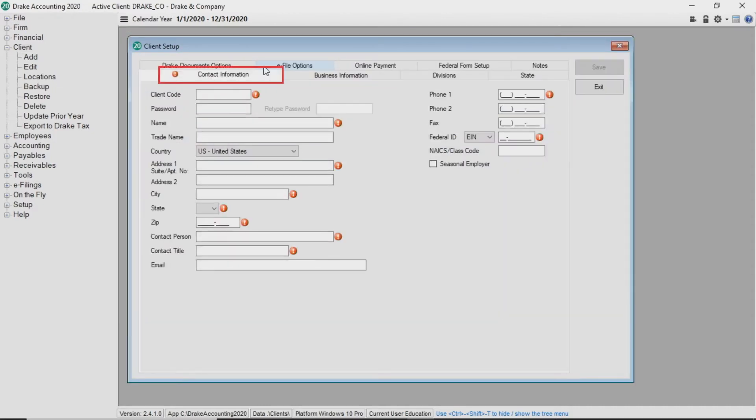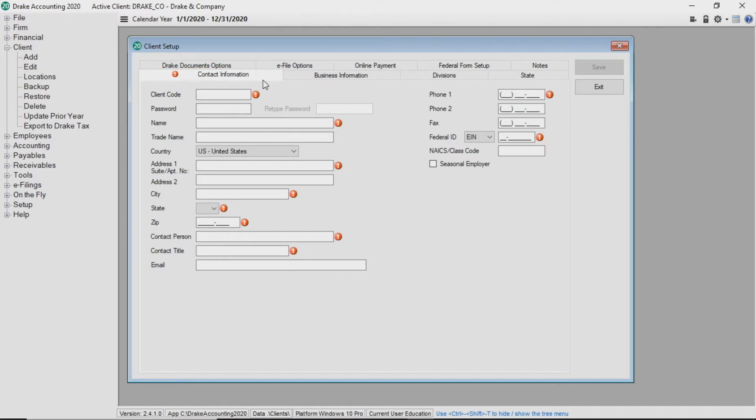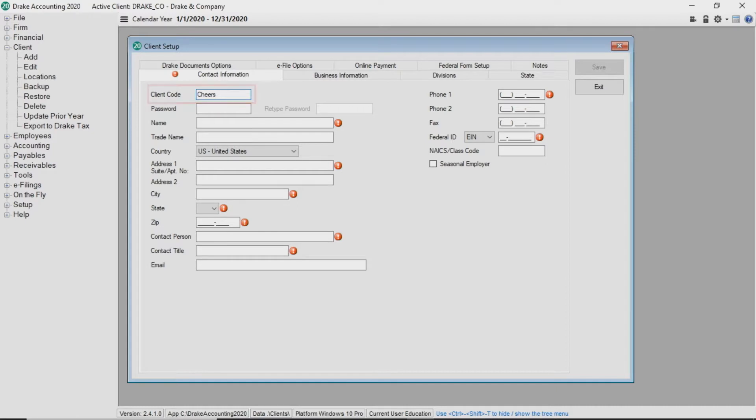The Contact Information tab is the first tab you see. Red validators indicate fields that must be completed before you save the client. The Client Code is a unique code consisting of up to 12 alphanumeric characters and cannot be changed once the client is saved.